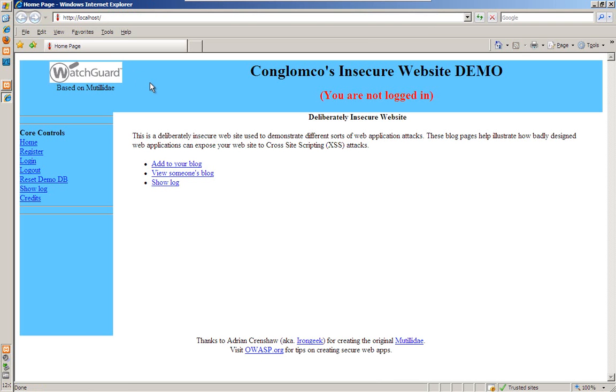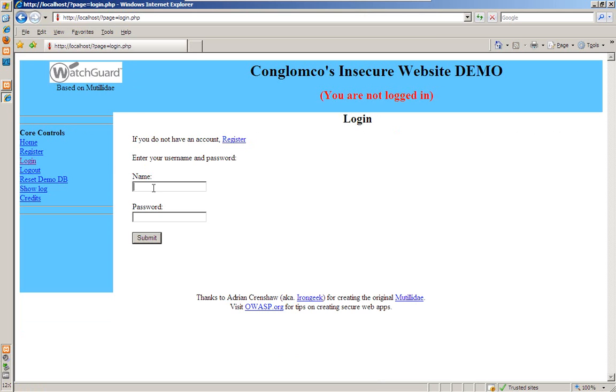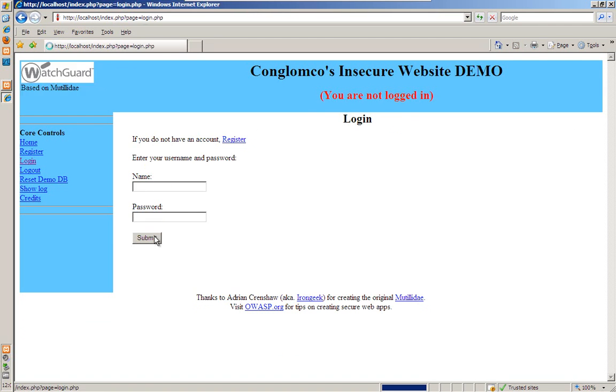And say we're the administrator, I'm going to go ahead and log in here. By the way, I never used this password I use in my demos. That would be a very dumb password to use. And we're logged in as the administrator.